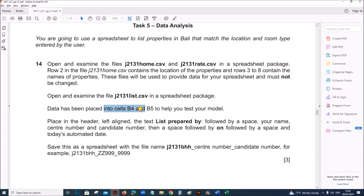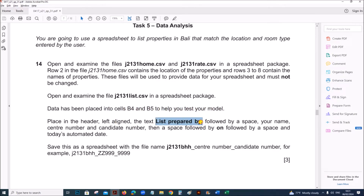Data has been placed in cells B4 and B5 to help you test the model. Place in the header, left aligned: 'List prepared by', followed by a space, your name, center number and candidate number, then a space followed by 'on', followed by a space and today's automated date.